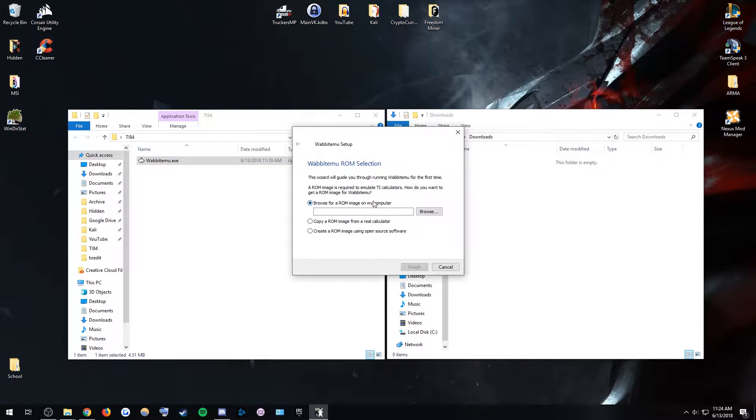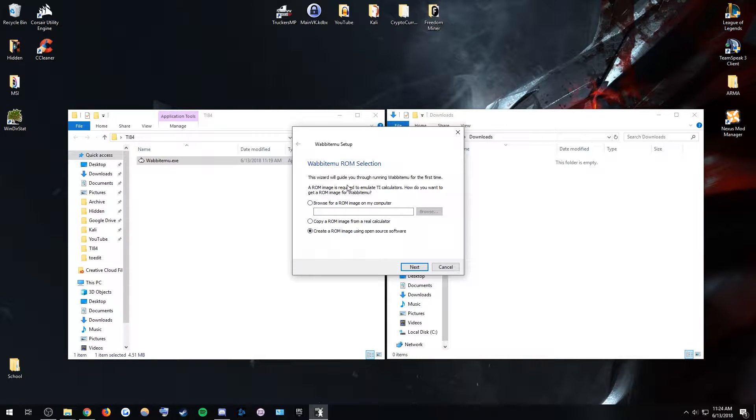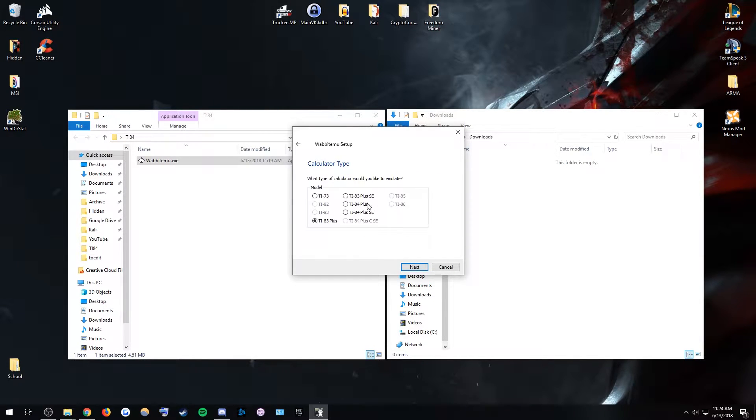So you're going to double click this, and then you're just going to hit create a ROM image using open source software. Next.